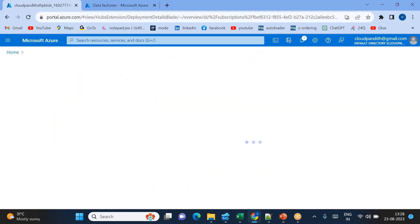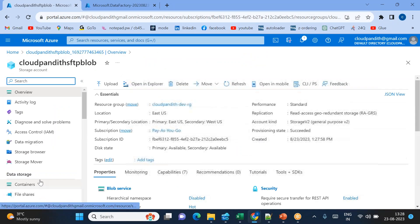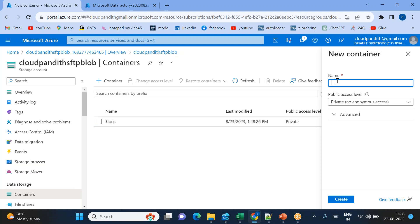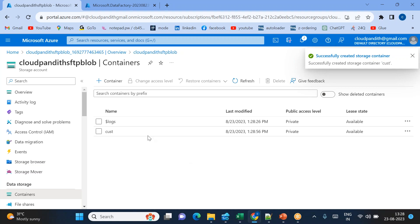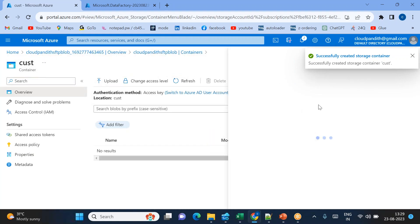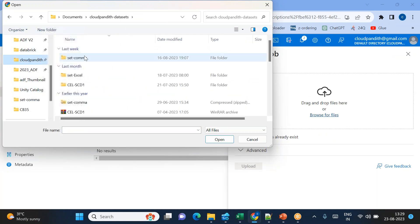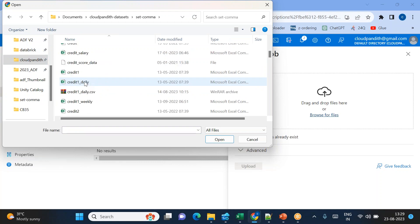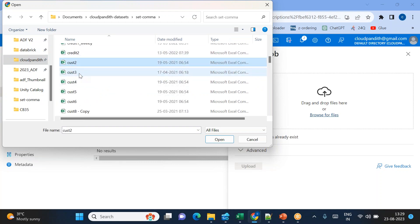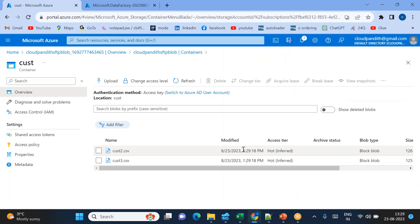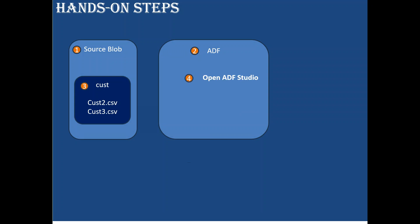Now I'll go inside the source blob, create the 'cust' container, and upload some files. I'll go to Containers, go inside the container — 'cust' is the container name. Inside this container, I want to delete the files, so I'm uploading two files. These two files are uploaded at 1:29.